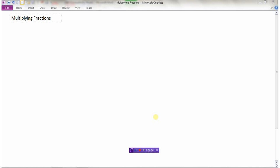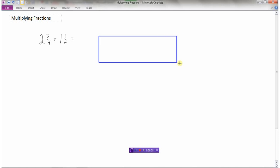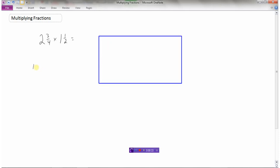Let's take a look at how we would multiply fractions. Say we had two and three quarters times one and a half. One way we could visualize this is to make a rectangle. The area of a rectangle is length times width, so if we make two and three quarters the length and one and a half the width, then length times width equals the area — and that area equals two and three quarters times one and a half.